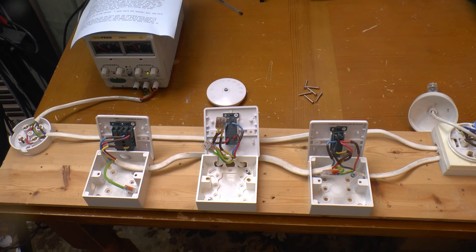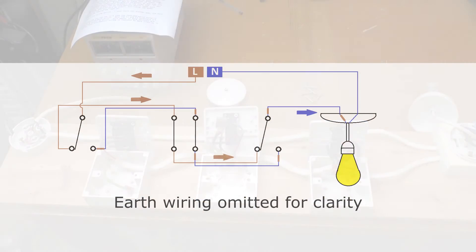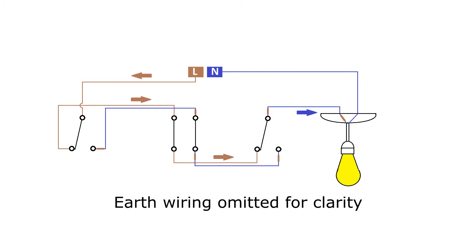So that's one wiring method. I said there was another one and here it is. The second way you can see here, uses the twin and earth normally found in British mains wiring.